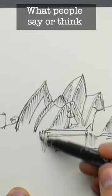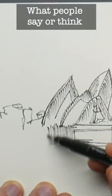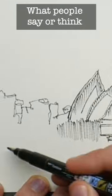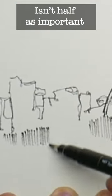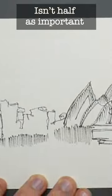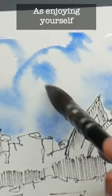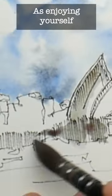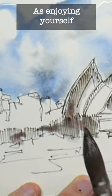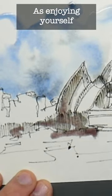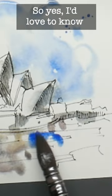Just remember when you are sketching what people say or think isn't half as important, isn't even a tiny tenth as important as enjoying yourself and creating and doing what you want to do.